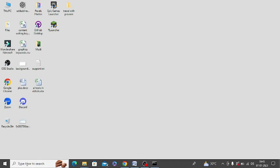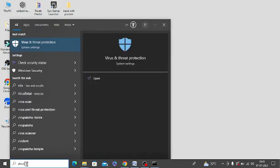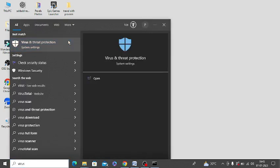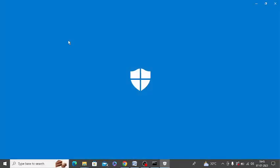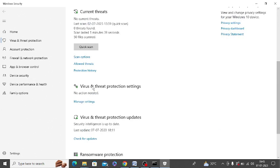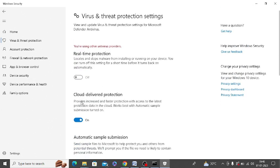And herein you need to type virus protection and threat, just open it. Under virus and threat protection settings, just click on manage settings and you need to turn off this real-time protection, turn it off.